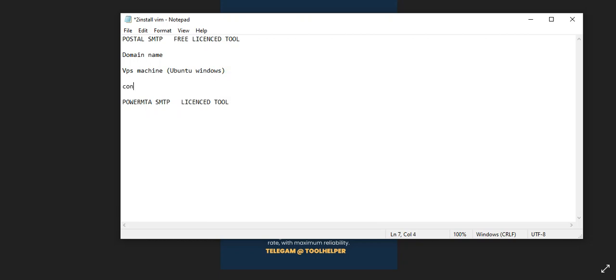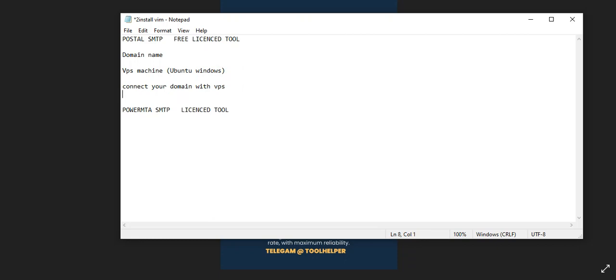Once you have those ready, you need to connect your domain with your VPS. We have a video on our YouTube channel that shows you how you can connect your domain with your VPS. Then it's time for you to run the Postfix commands.